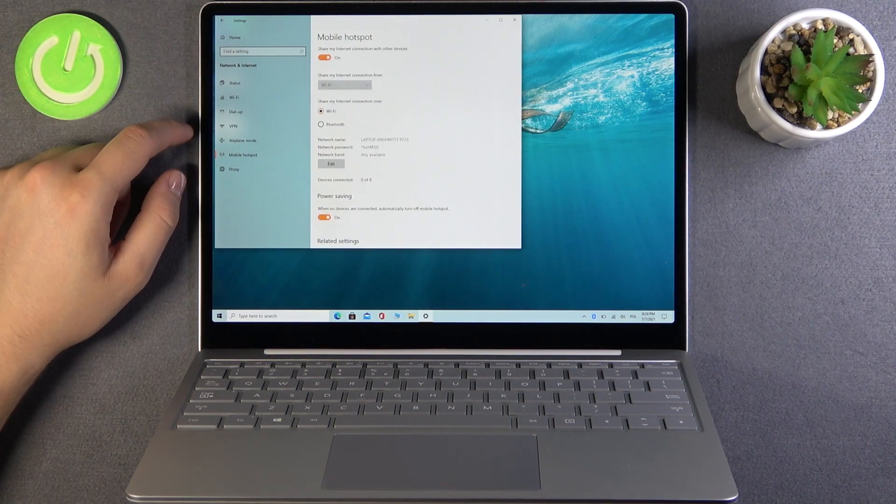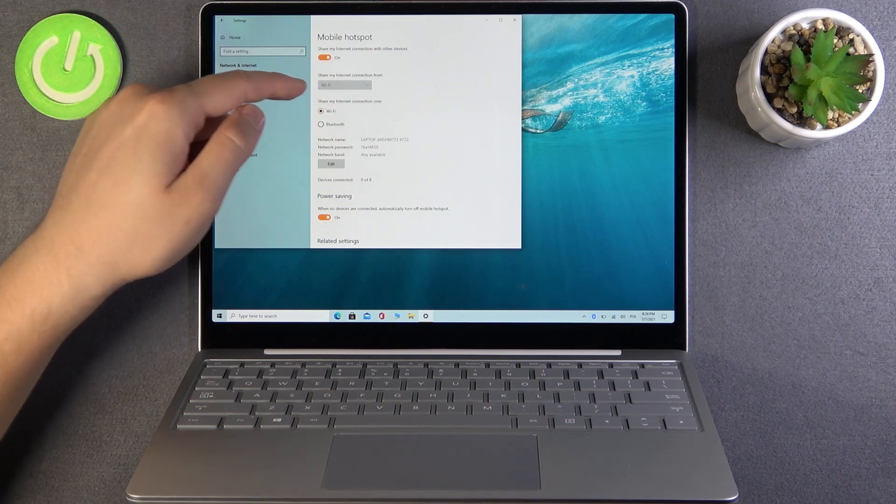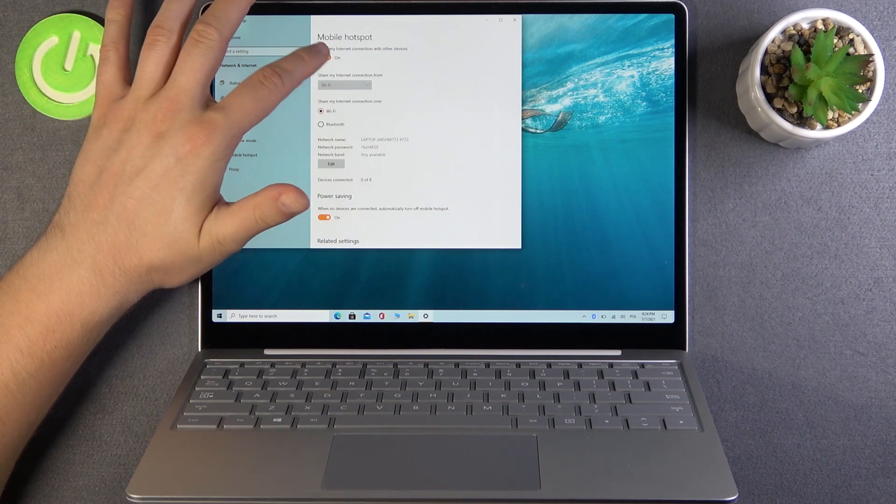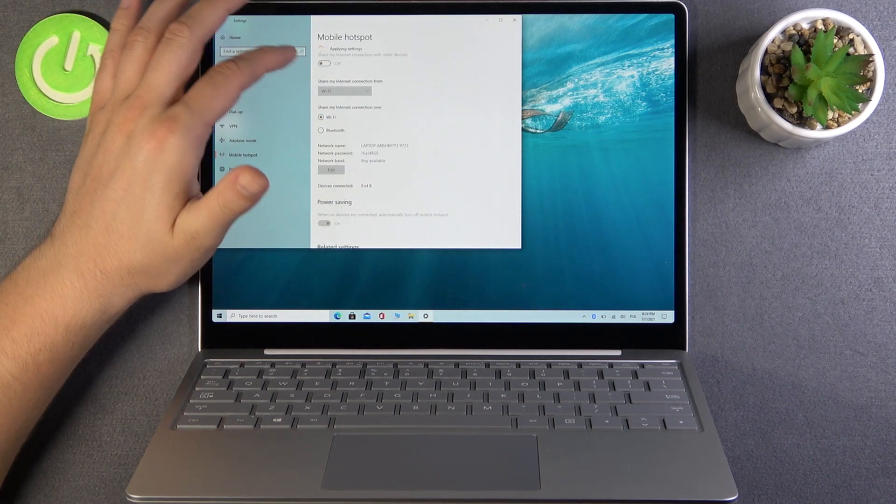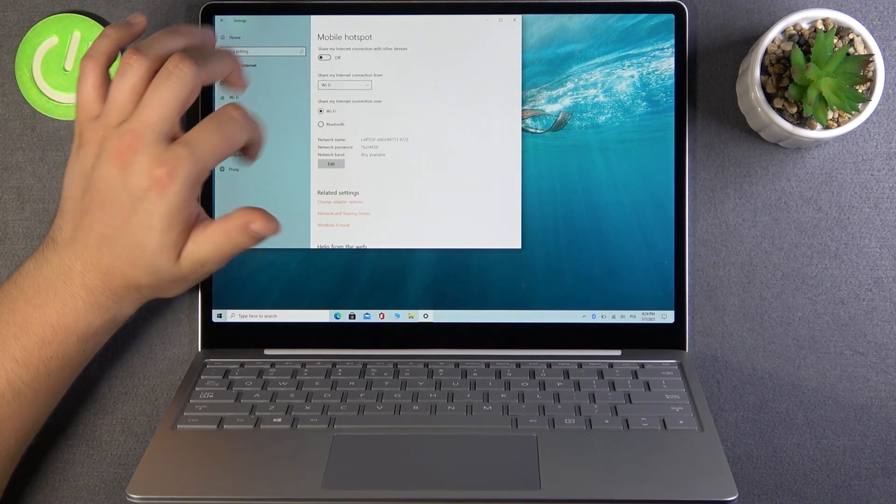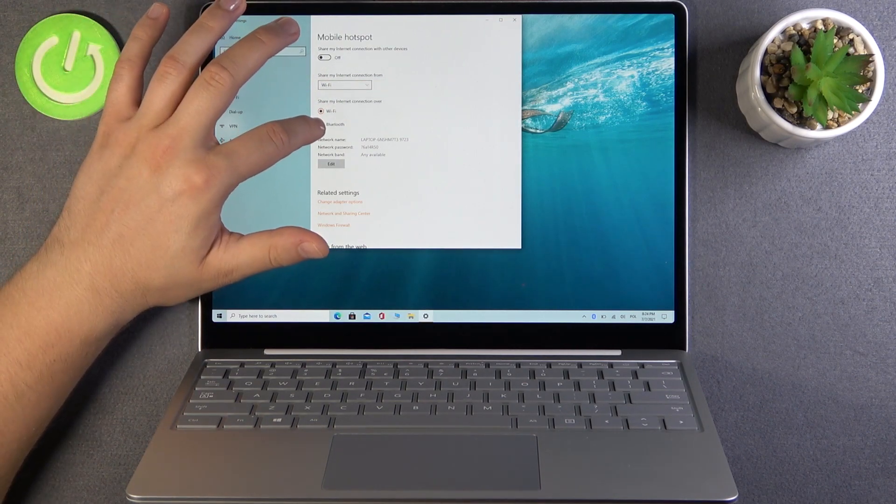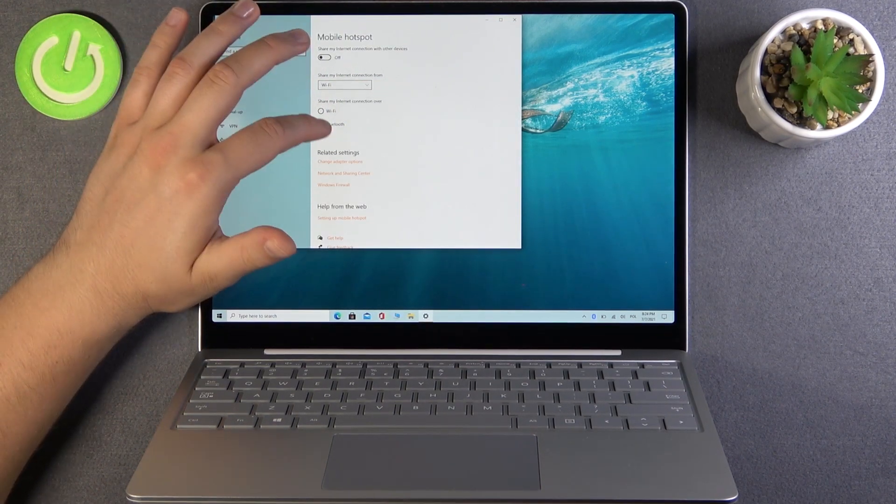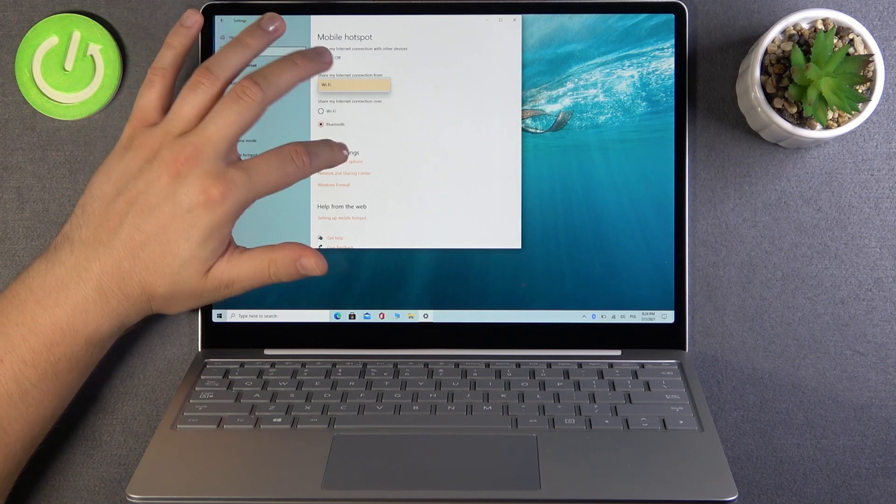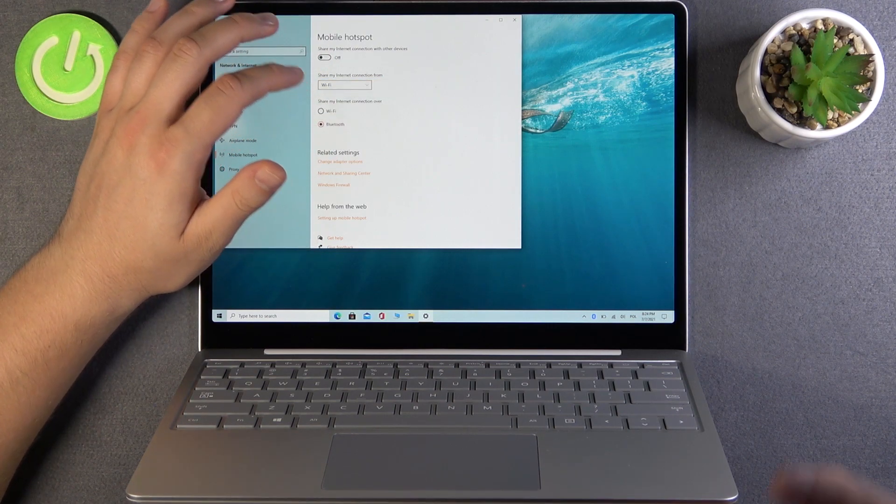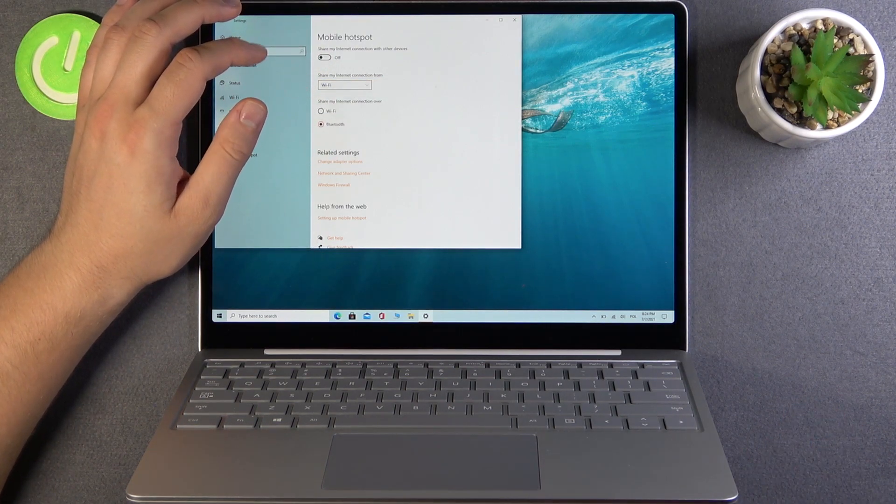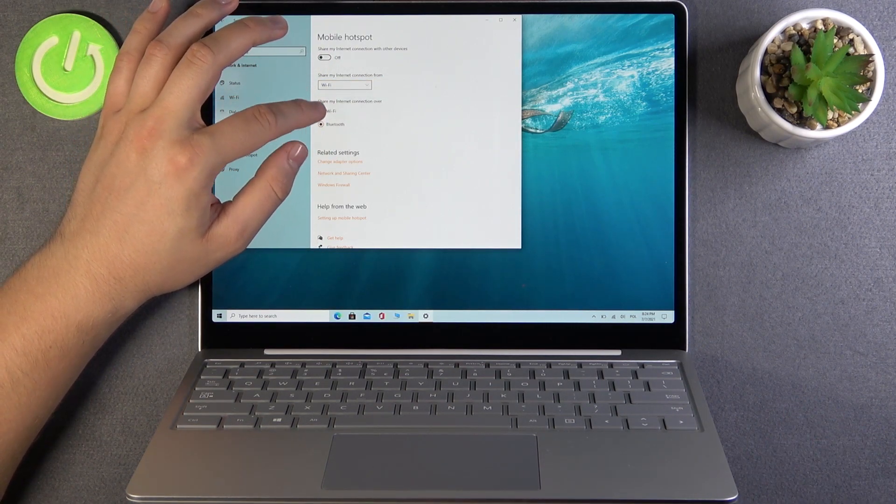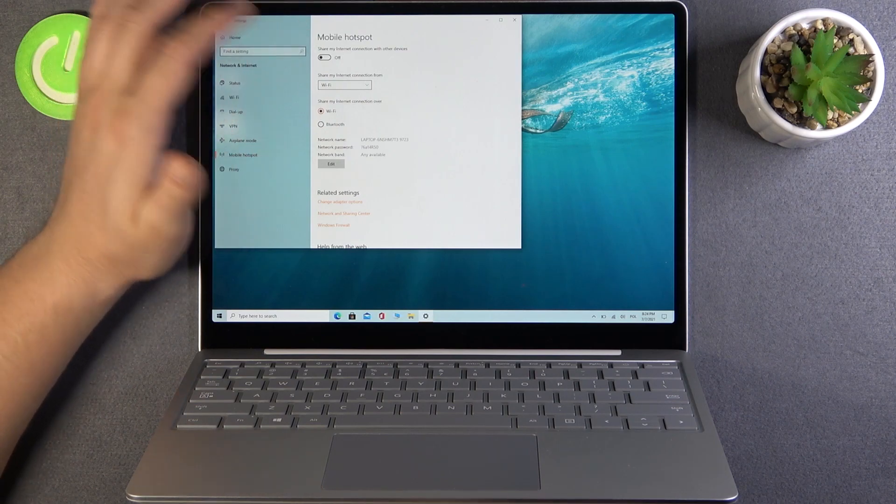We can choose how we can share our internet connection. When you turn it off, we can choose only Wi-Fi right now. We can share connection through Bluetooth or Wi-Fi.